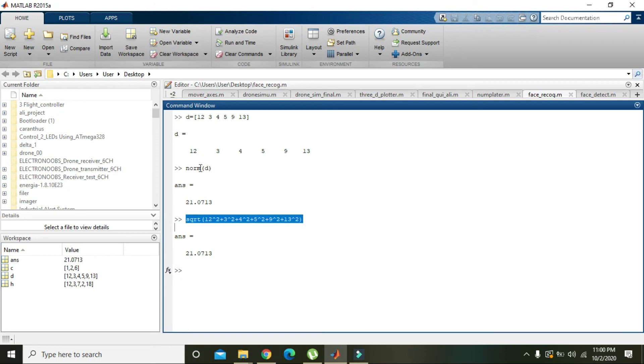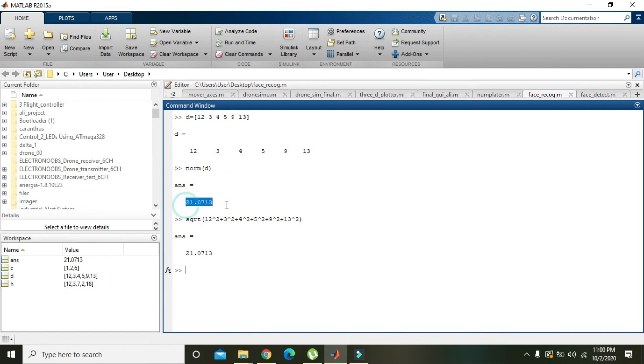...you can simply write norm of D, or norm of a vector, and you will get the answer. So hopefully you got the concept. Thanks for watching.